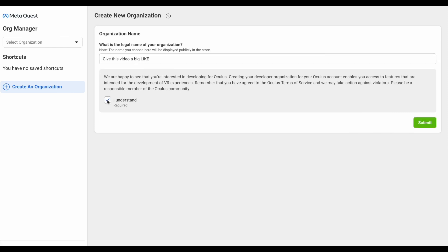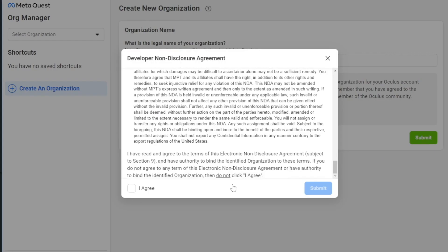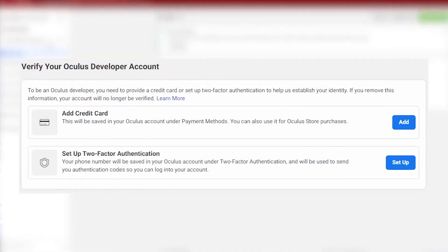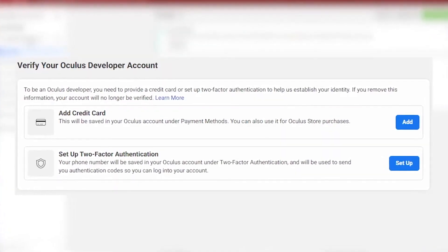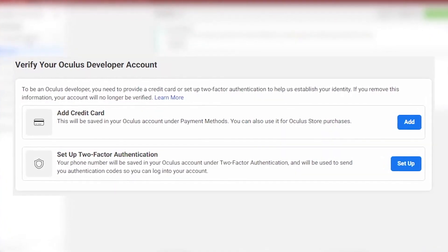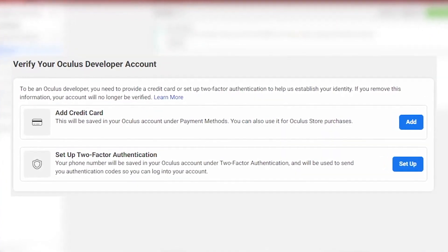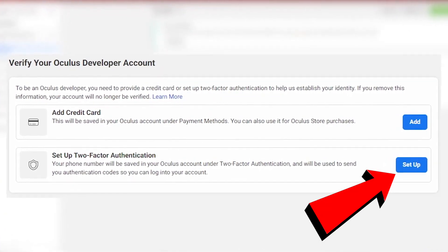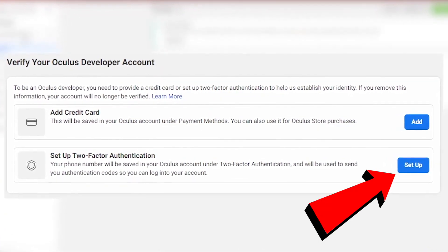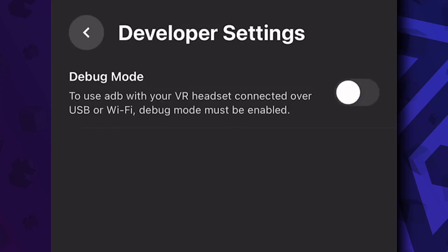Once this is finished, click on the 'I understand' box, after which you will normally see a non-disclosure agreement where you just have to click 'I agree' and submit. Then you will have to verify your account using one of two methods, with the easiest and quickest way probably being through two-factor authentication. Once complete, you will now be able to turn on developer mode.